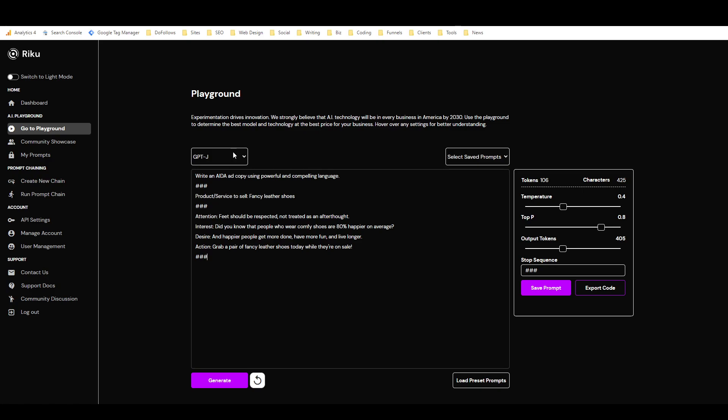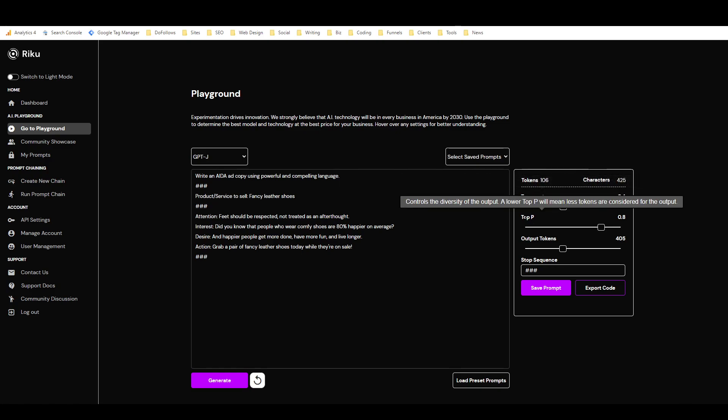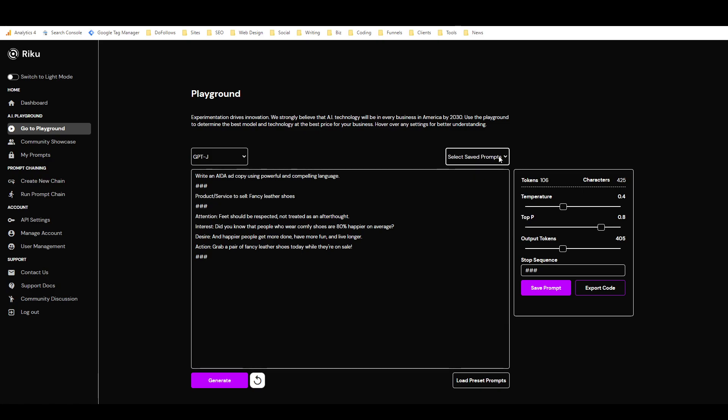I could add more samples, but this works already. And then over here we have—I can't remember exactly what all these mean. Temperature is the creativity output, like how strict or how creative it is. A lower top P means less tokens are considered for the output. I'm not sure what this one is really. And this is output tokens, like the length, how much you want it to write. And then this is just telling it to use the hashtags as a stop sequence.